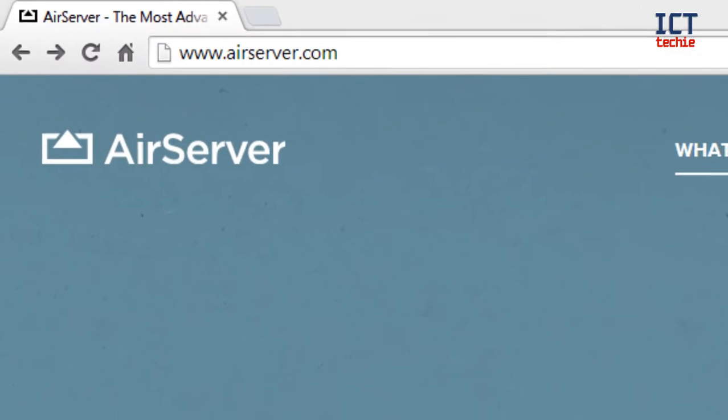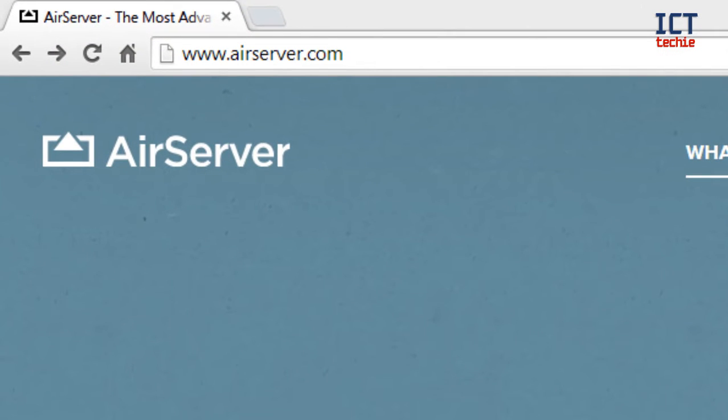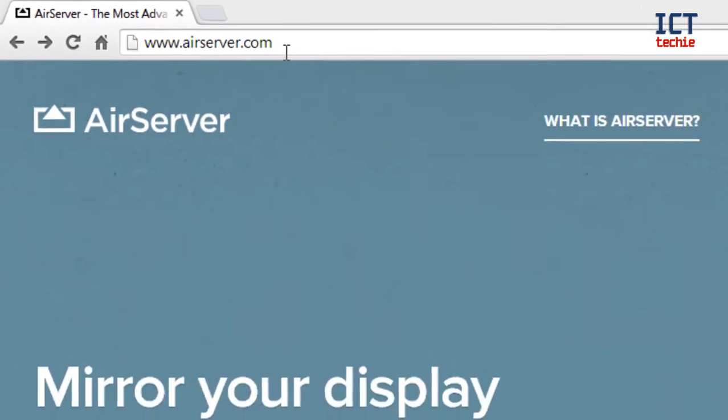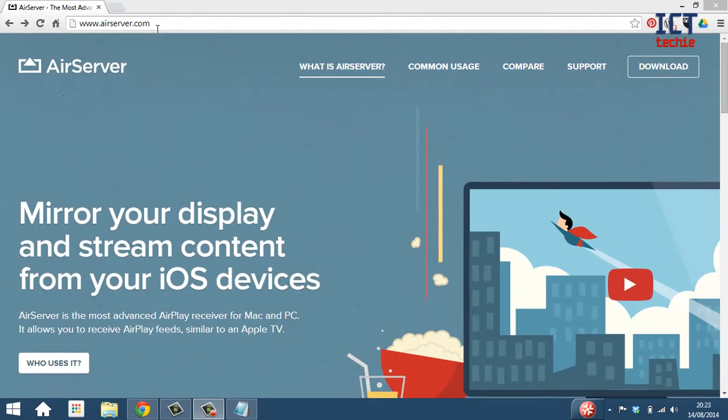First, you need to go to airserver.com on the internet, like I have done up here, and that will load this website.